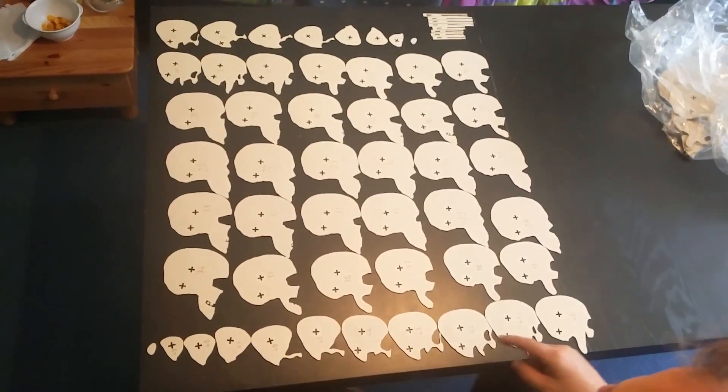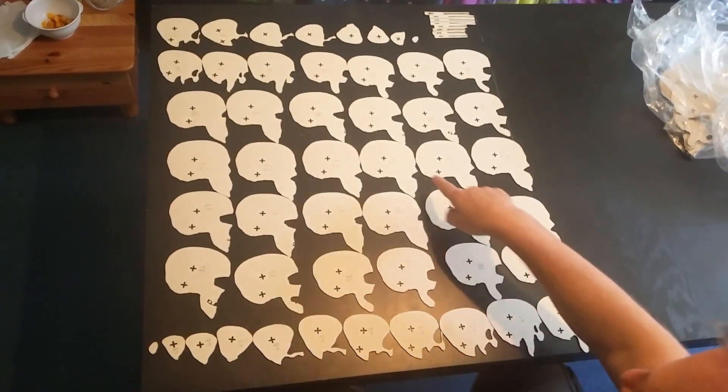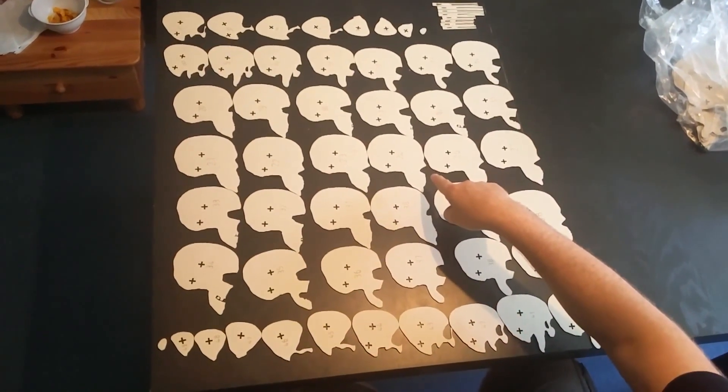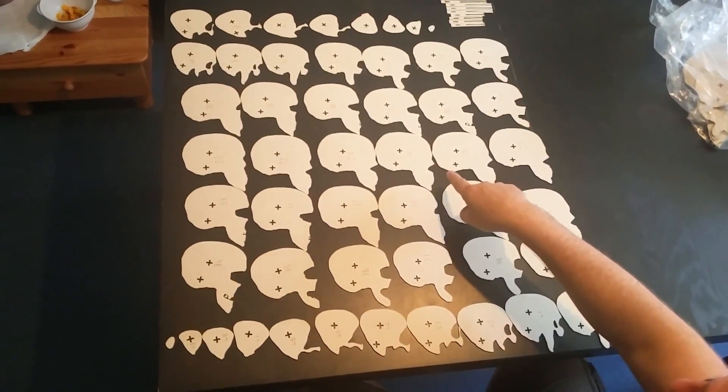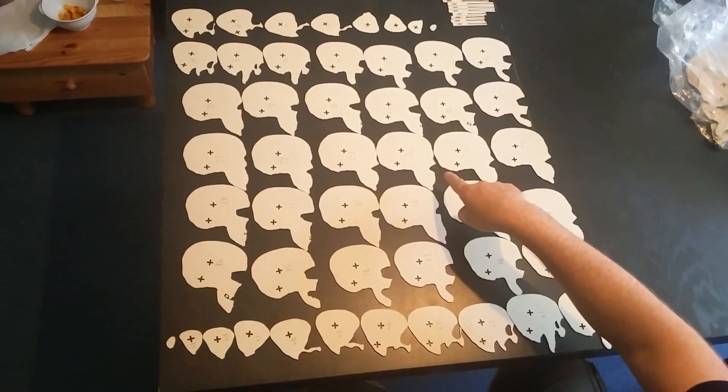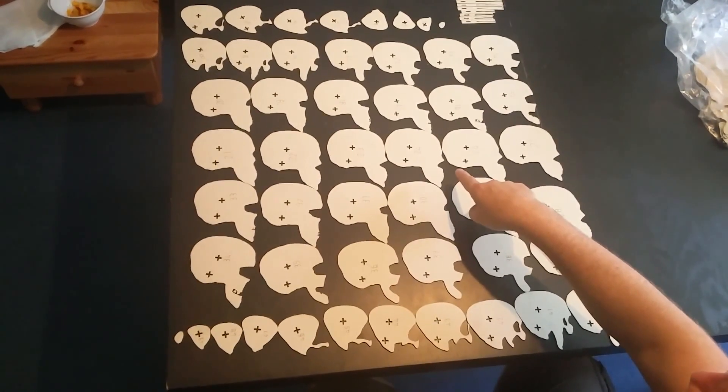You will notice that there is no 25. This is just a process of how I made the skull.